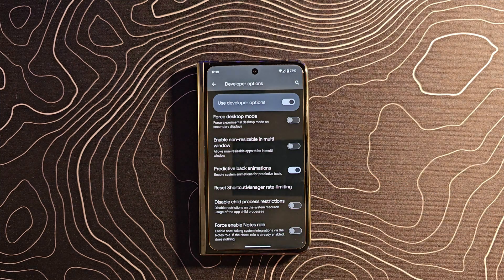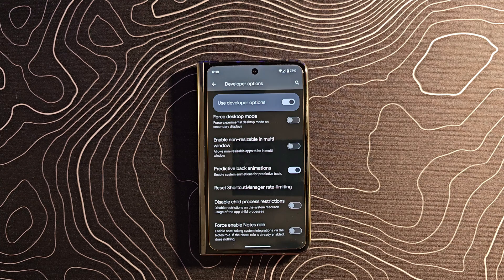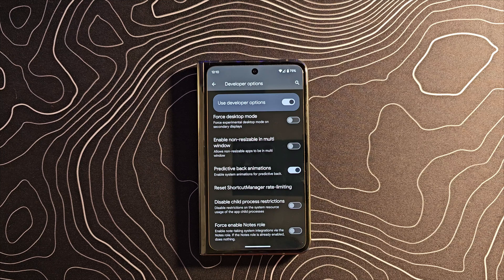When you turn this on, you're going to get a prompt that basically says this only works if the app you're in has it enabled. Once it's on though, the apps that are compatible — which there aren't a ton of as far as I'm aware — will function with this.